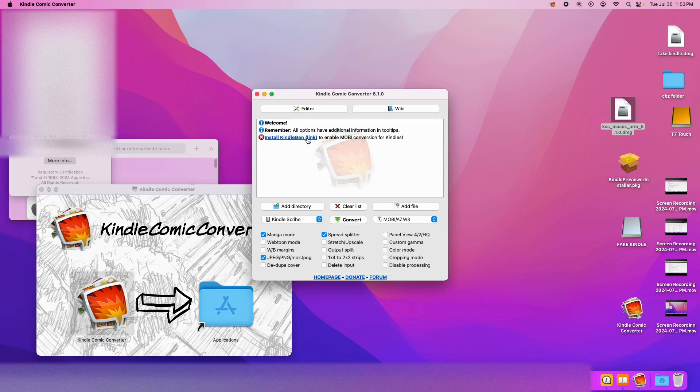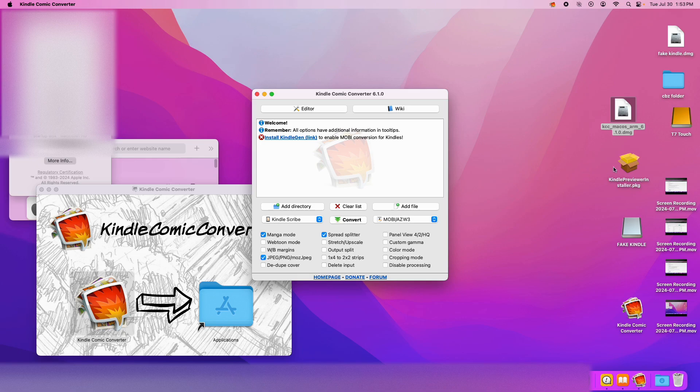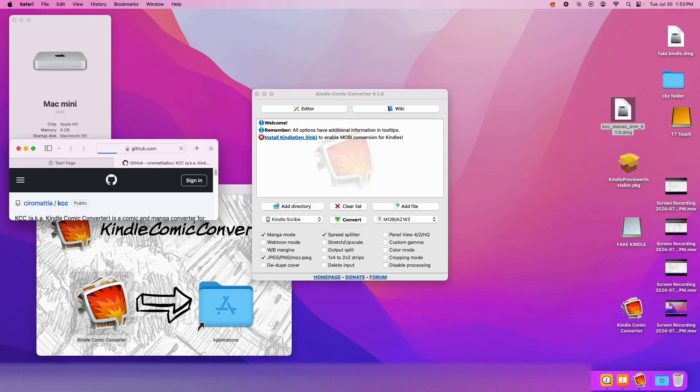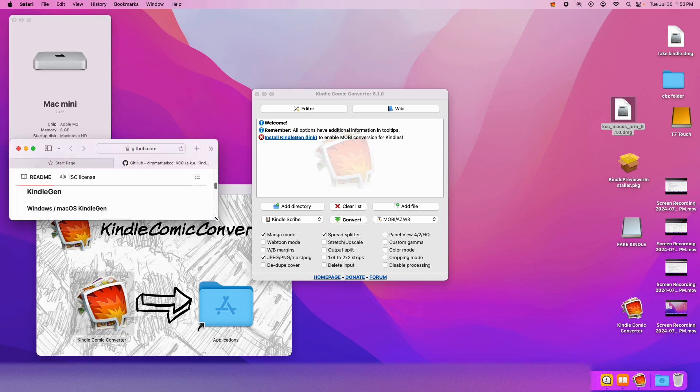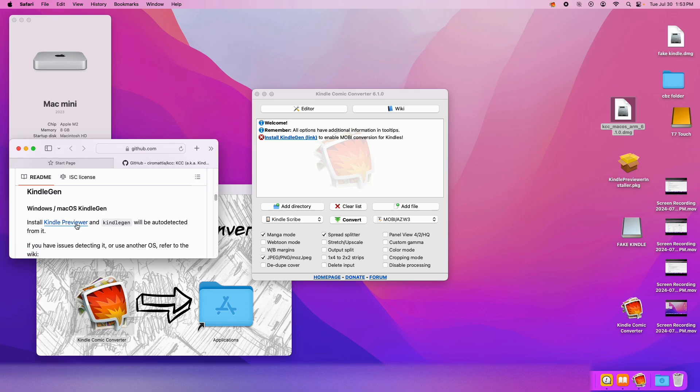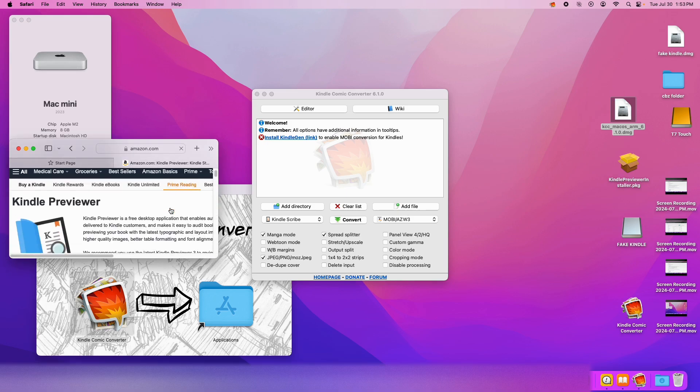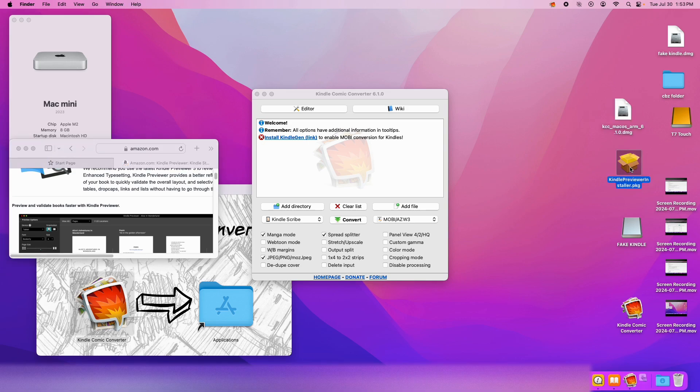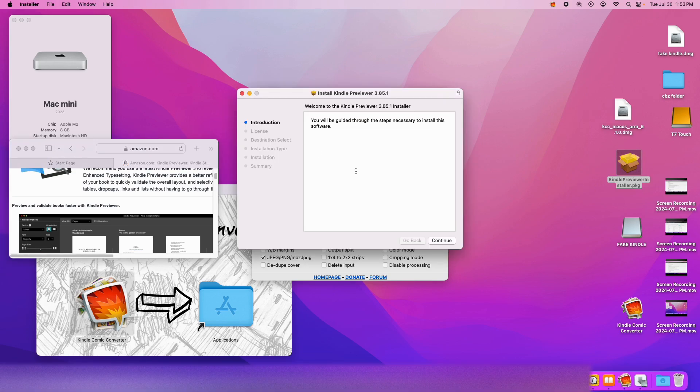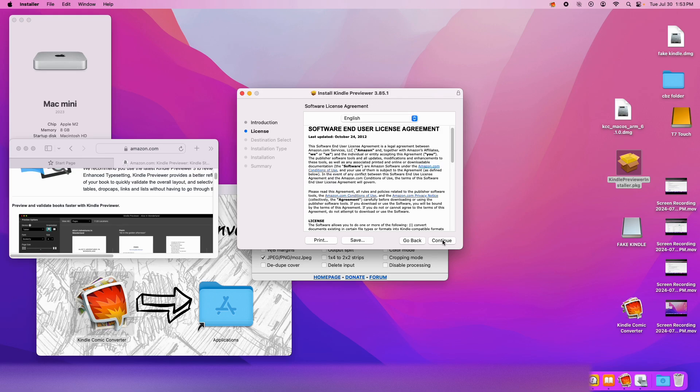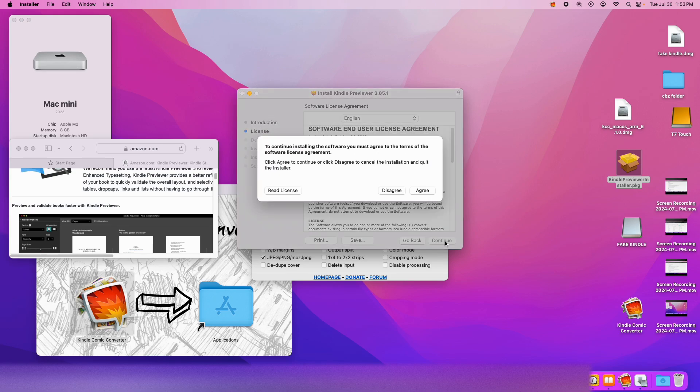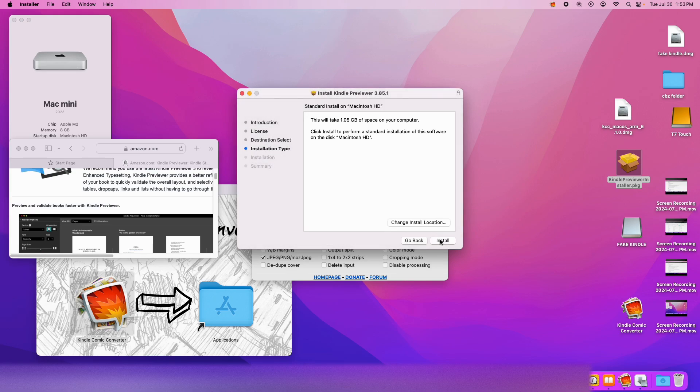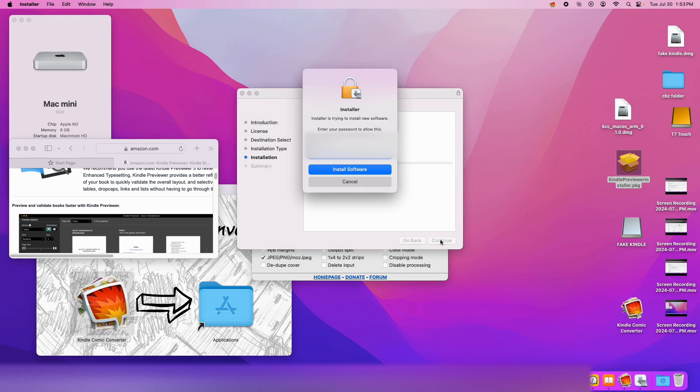Now it'll ask you to install Kindle Gen, so you click it. It'll say to install Kindle Previewer. I've already downloaded Kindle Previewer, so I'll run it. Continue, continue, continue, agree, install.